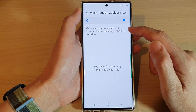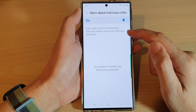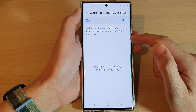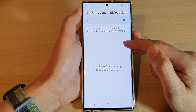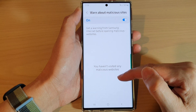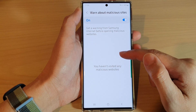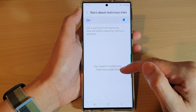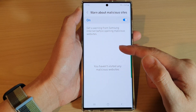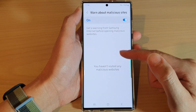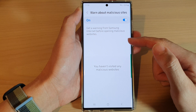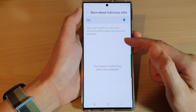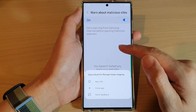It says get a warning from Samsung Internet before opening malicious websites. Every time you get a warning, it will log that website in here. And because I haven't visited any malicious websites, that's why I've got no log history in here. But if you have been to some malicious site, there will be a record of the history in here.